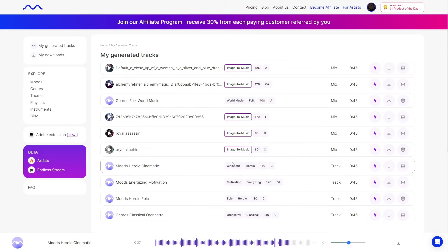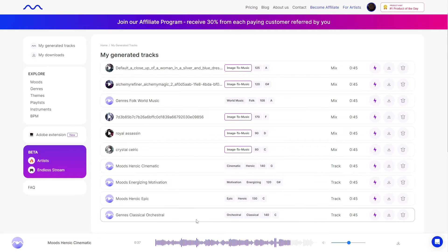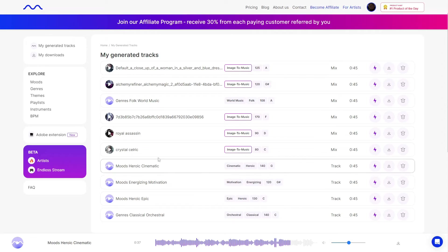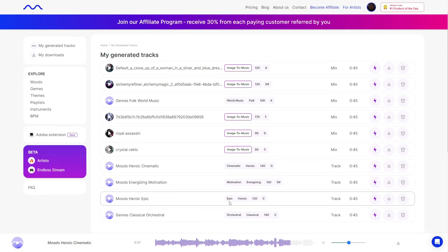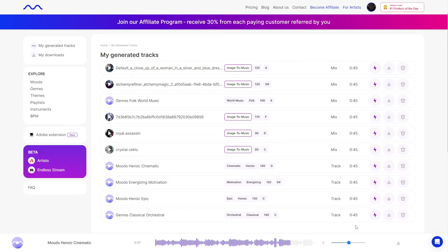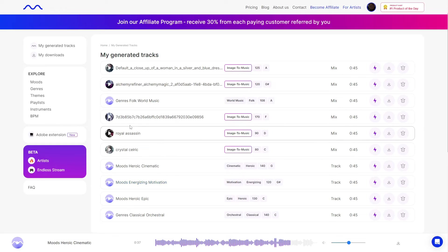That is the quality of music you get from this software. Around every 15 seconds there is a Mubert sound effect — that's to keep people from stealing the music — but once you download a song, that will be taken out, so you won't have to worry about that.